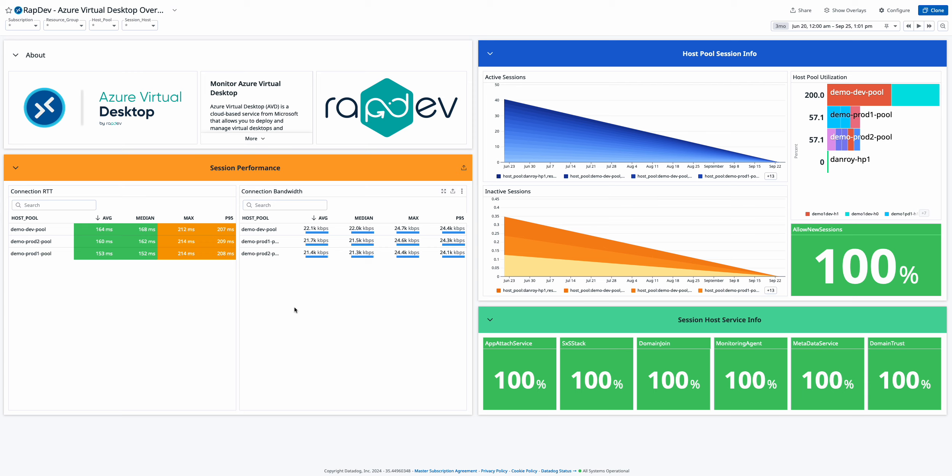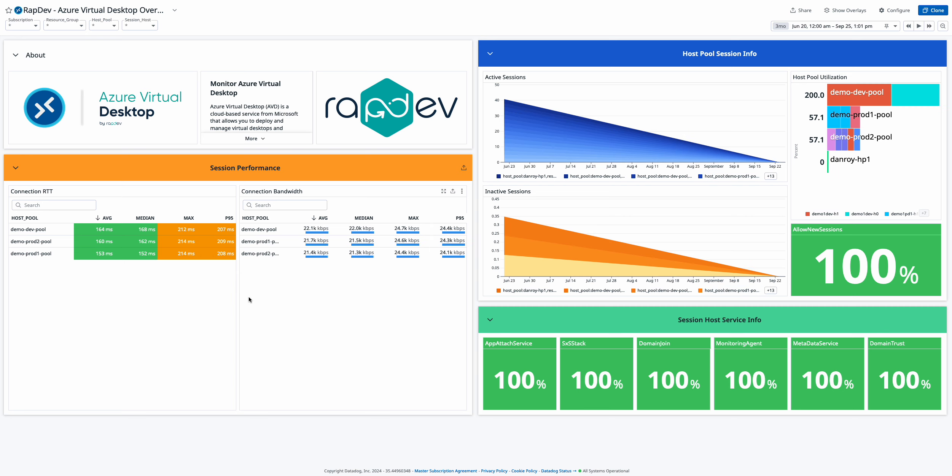Start by assessing session performance with detailed tables for connection round trip time and bandwidth usage across your host pools. These metrics help you gauge user connection quality and network efficiency.